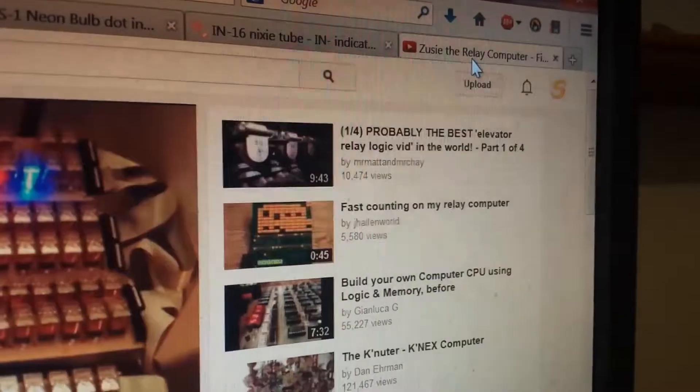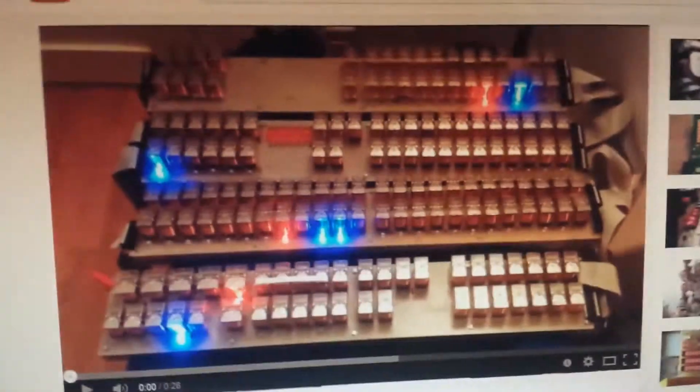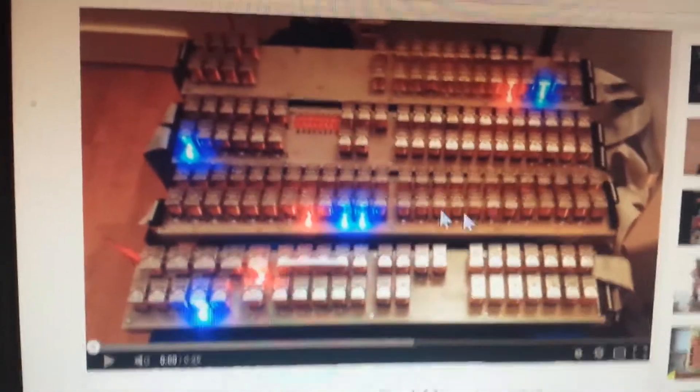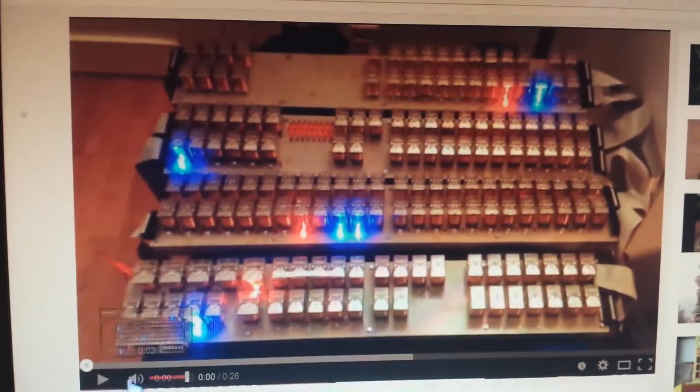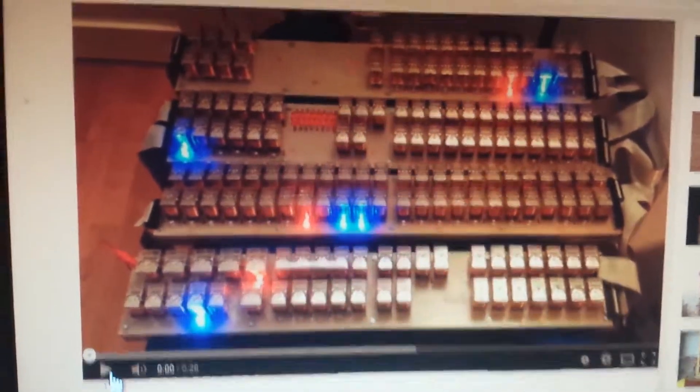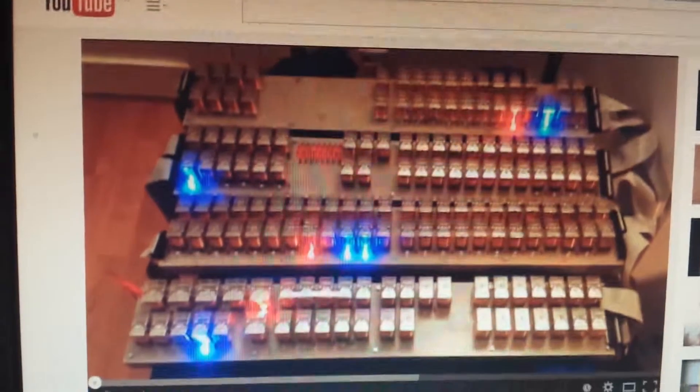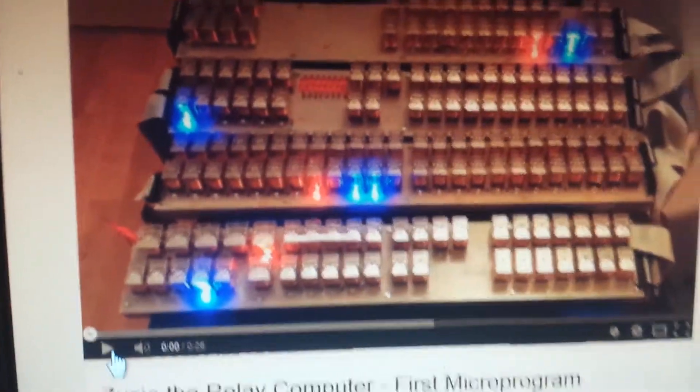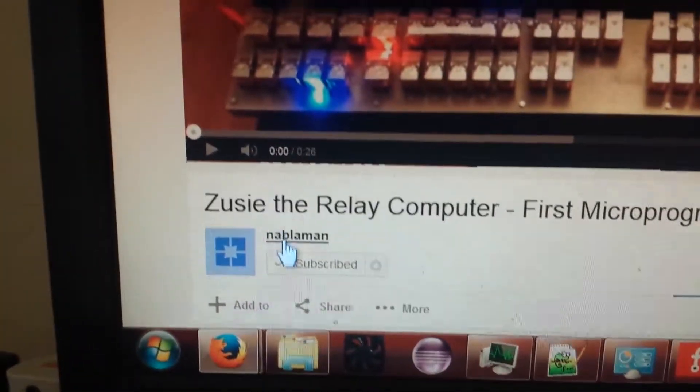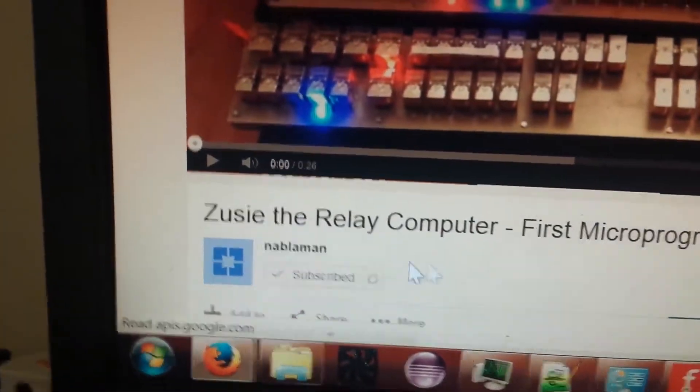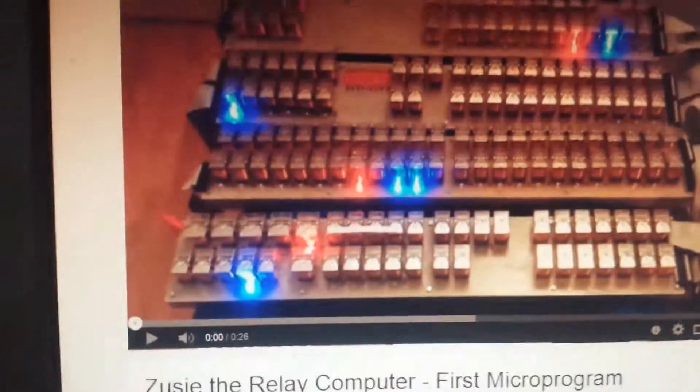I also have this to show you, which is sort of my inspiration for this computer. I'll just let you listen to it. It's by Neblemon, or however you pronounce his name. If you want to go find him. He's pretty cool.